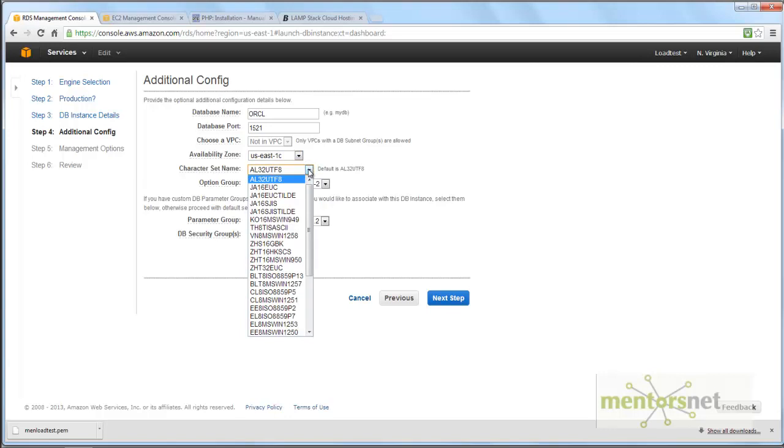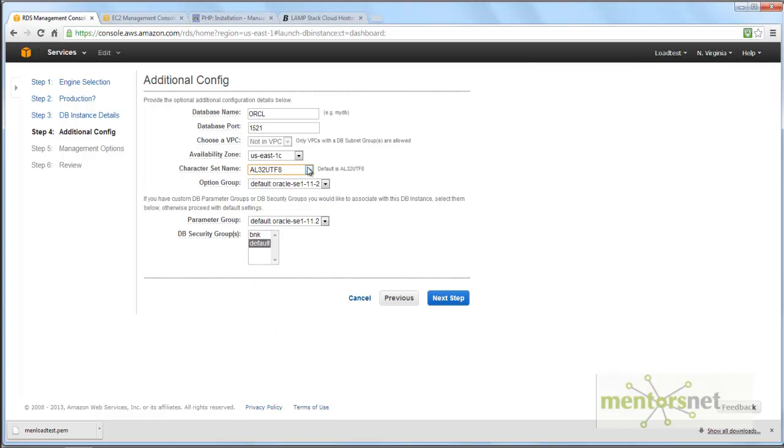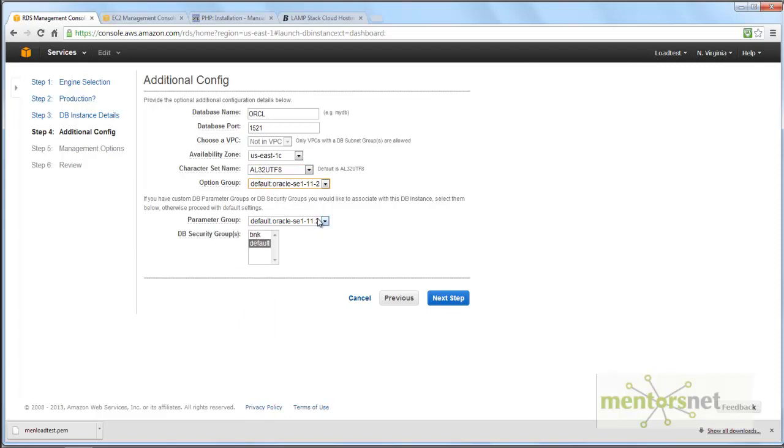Always ensure your character set name should be AL32UTF8. Anything else you choose will give an error while installing the application. Next is the parameter group. If you want to change anything about the Oracle database parameters you can create your parameter group, but just go with default - that's best.